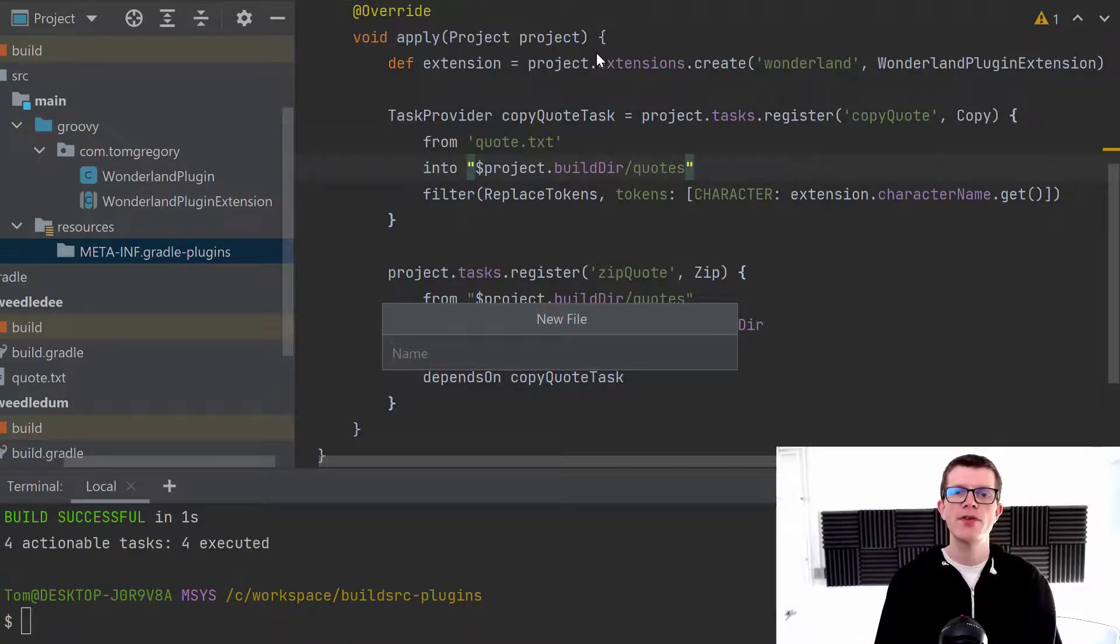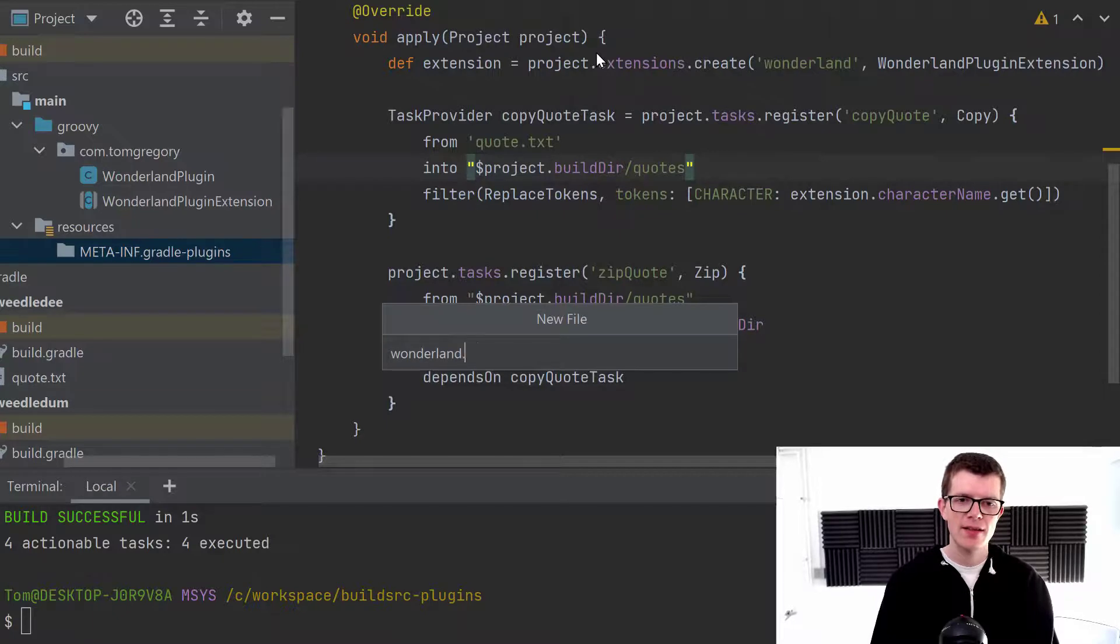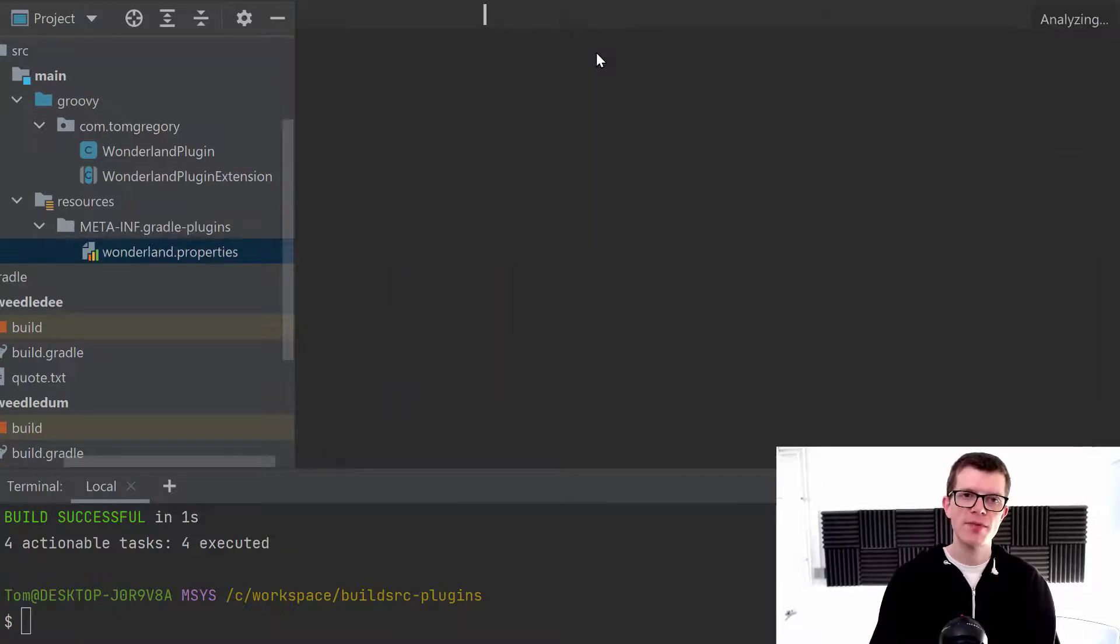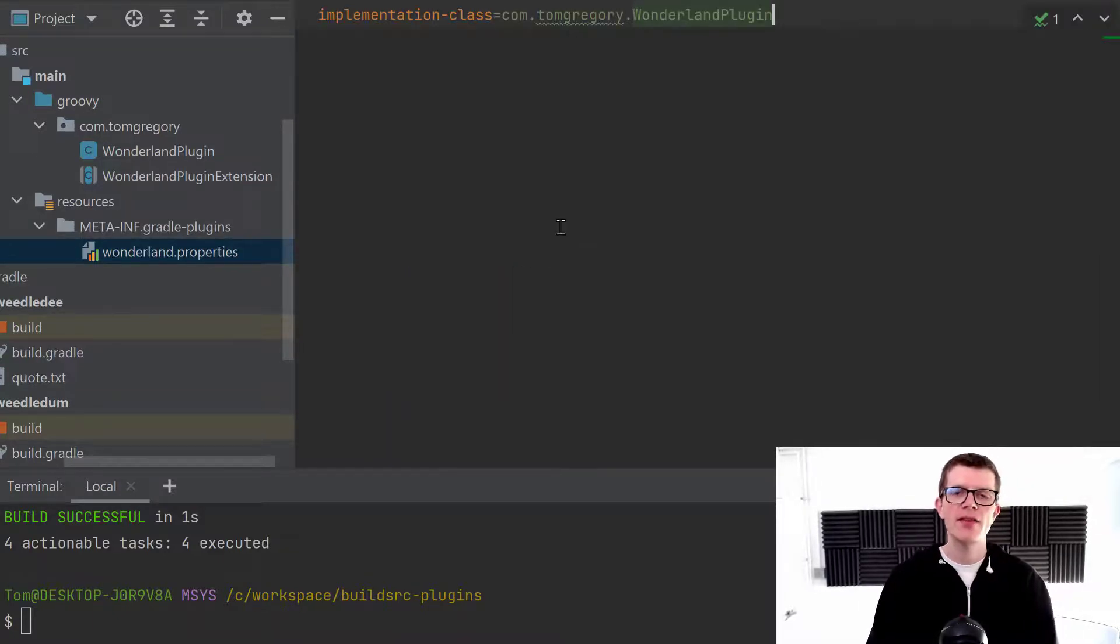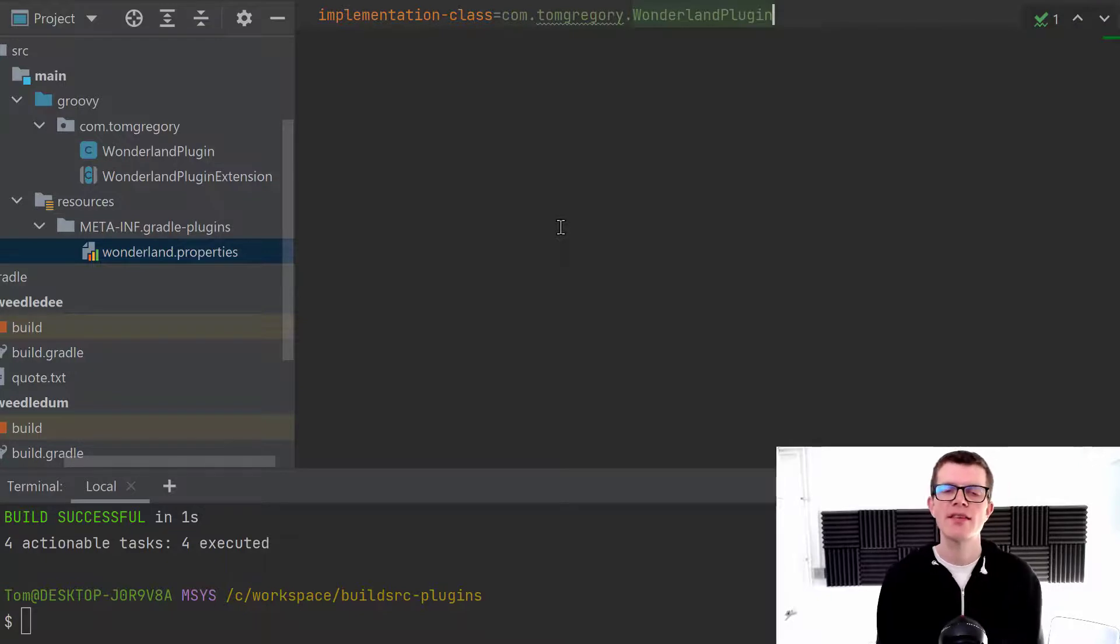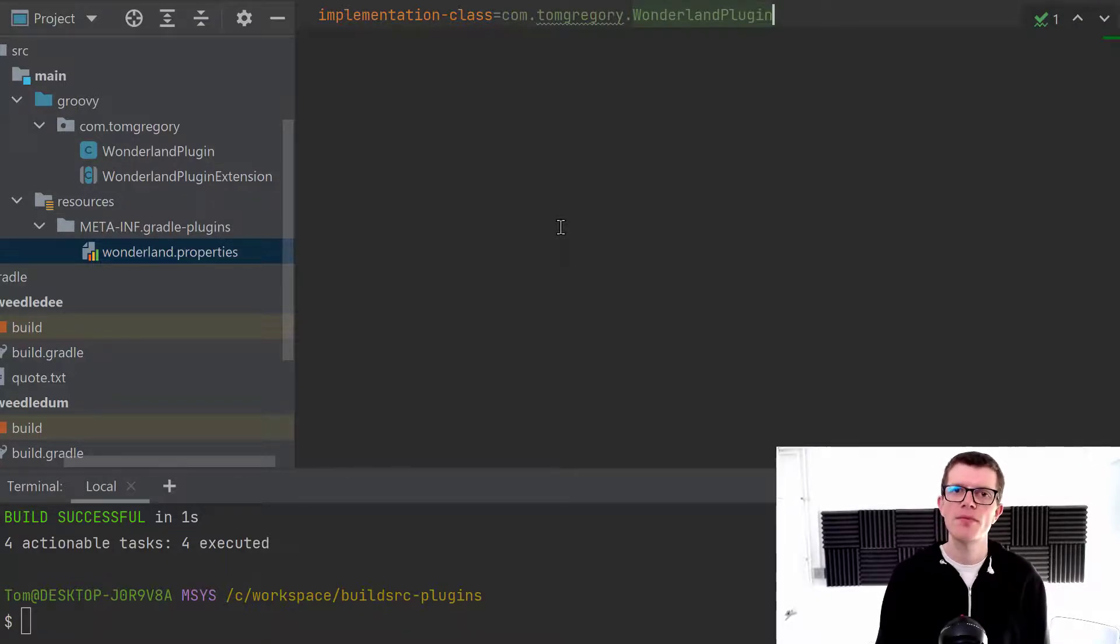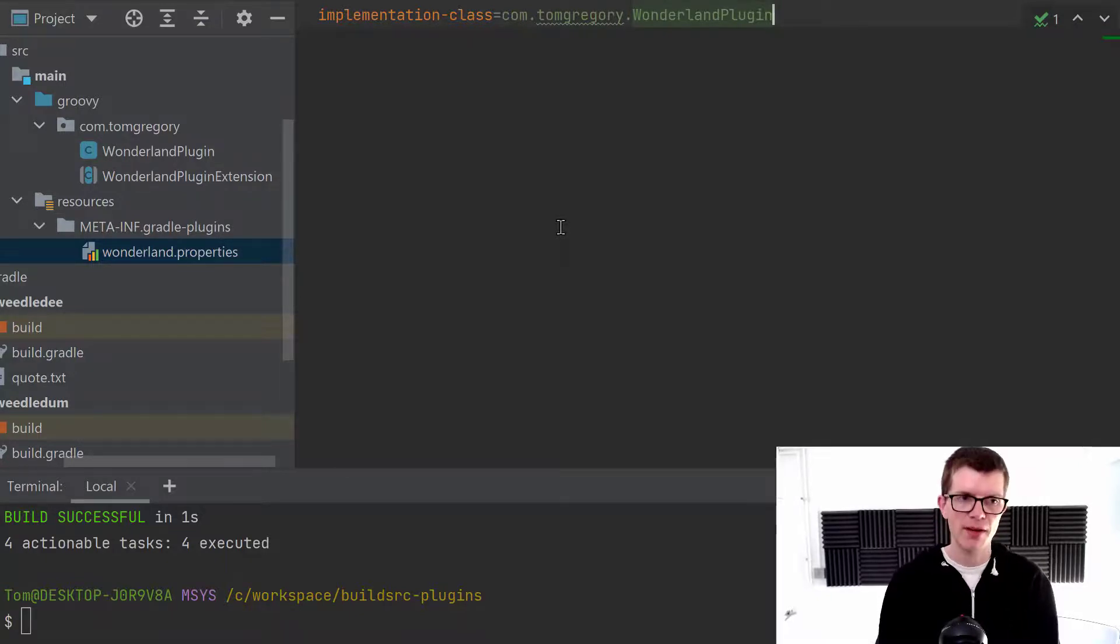you create a file and the name of that file is the name that you want to reference your plugin by. So I want to reference the plugin by Wonderland. So it's going to be wonderland.properties. And within this file, you say implementation class, and then it's the plugin. So it's com.tomgregory.wonderland plugin.